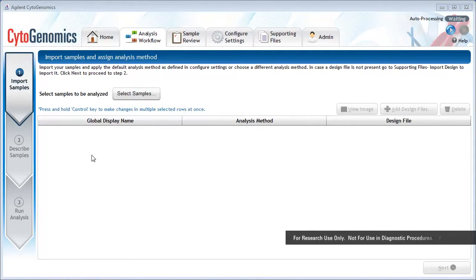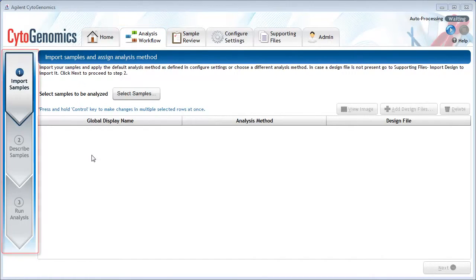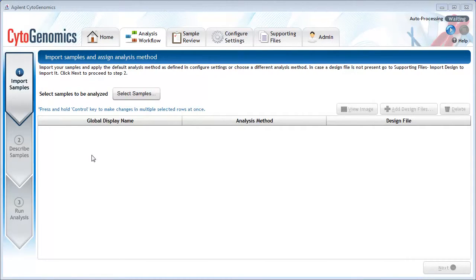This video tutorial describes how to manually set up and run an analysis workflow on your microarray sample data. This is done on the program's Analysis Workflow screen. Displayed on the left of the screen are the steps for setting up and starting the analysis workflow.